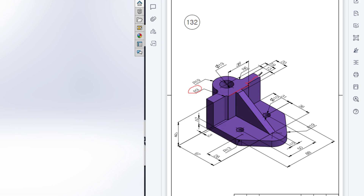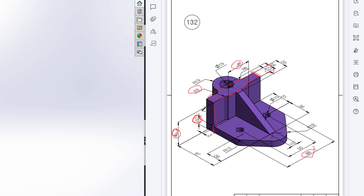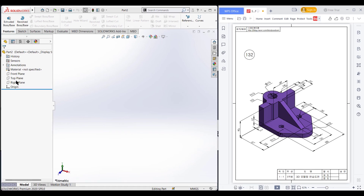Then I'll draw this line with a dimension of 88 minus 38 divided by 2, then draw a line of 13 units and join this line. After that I will trim all the unnecessary parts. Then I will extrude boss it to 40 units plus 10 units, because this extra portion has a 40 unit dimension and this extra portion has a 10 unit dimension, so the total dimension will be 50 units.